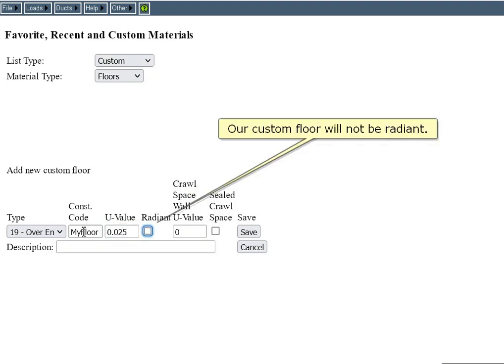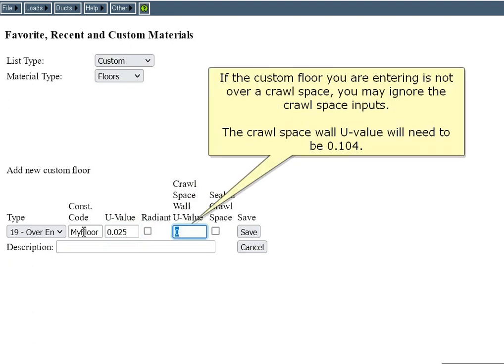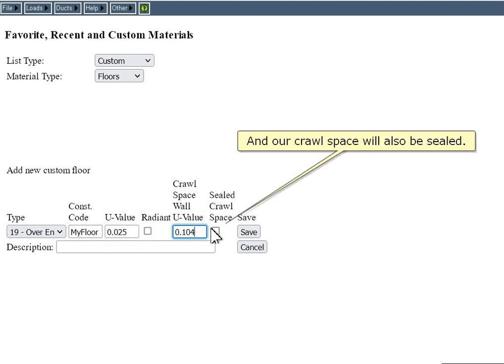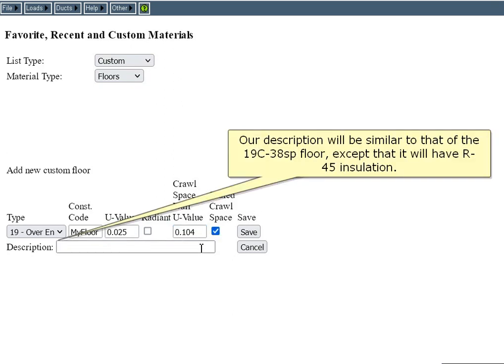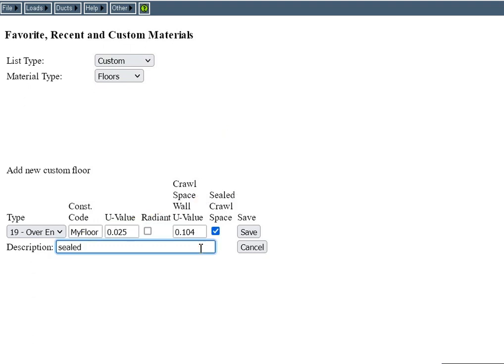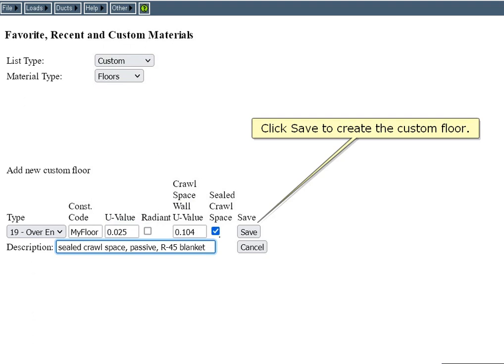Our custom floor will not be radiant. If the custom floor you're entering is not over a crawlspace, you may ignore the crawlspace inputs. The crawlspace wall U-value will need to be 0.104, and our crawlspace will also be sealed. Our description will be similar to that of the 19C-38SP floor except that it will have R45 insulation. Click Save to create the custom floor.